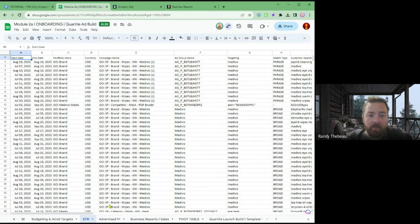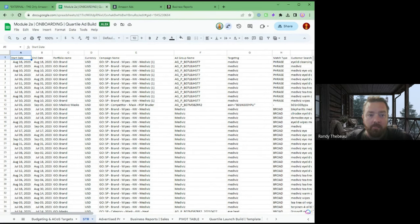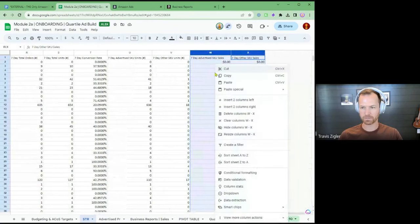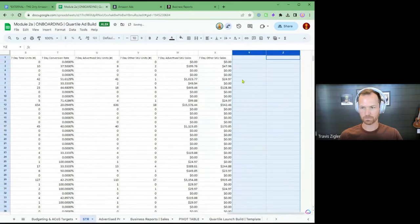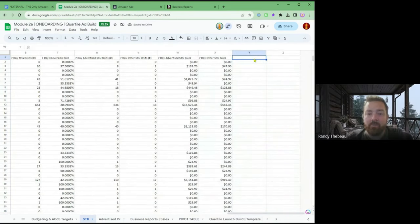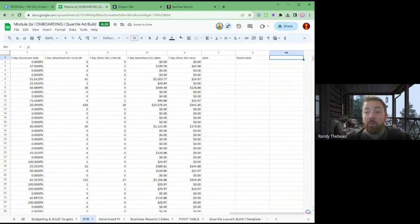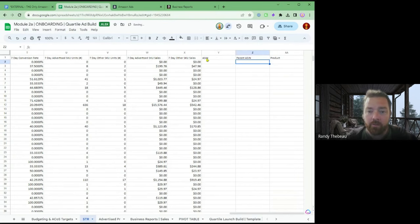First thing, we need to add the ASIN and we need to define whether it's a product on this sheet here. So let's go all the way to the end of this data and then we're going to make two columns — actually three columns because I think we're going to bring parent in. The final one will be Product. This is defining whether it's going to be a product or a search term.